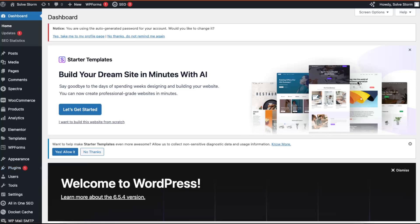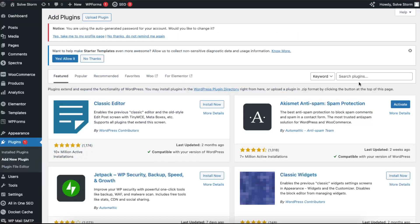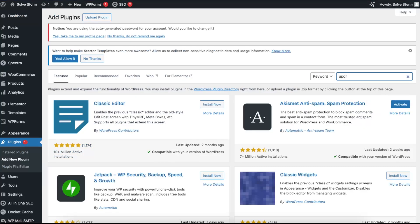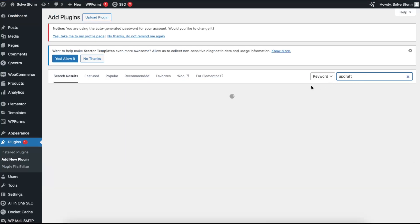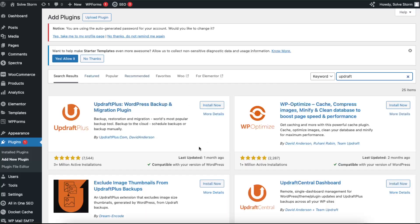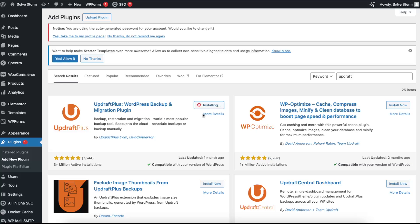You will need to install a plugin here. For example, UpdraftPlus is a good one you can use for backing up your website - backup, restoration, and migration. You can just install it and activate it.